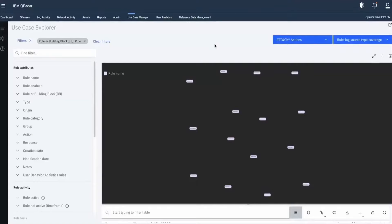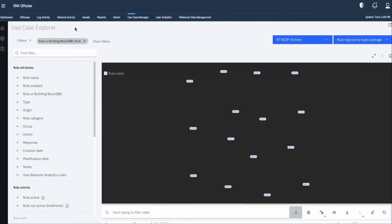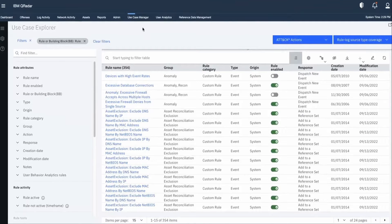In this video we will talk about the Use Case Manager app. The Use Case Manager app is one of the most essential apps in the QRadar ecosystem, as it provides insights into the security use cases that we have deployed and want to deploy in our environment. There are two aspects: the use case explorer and QRadar tuning. In this video we will discuss the use case explorer. On the screen we can see all the rules that are deployed on QRadar.